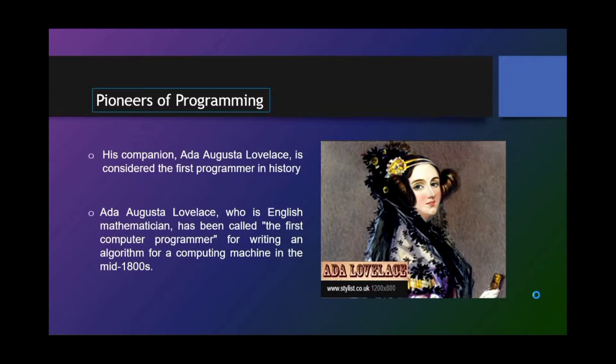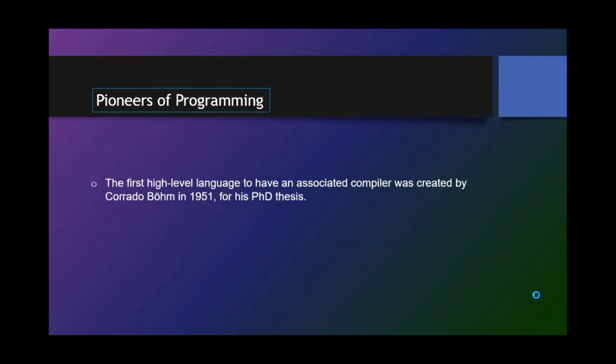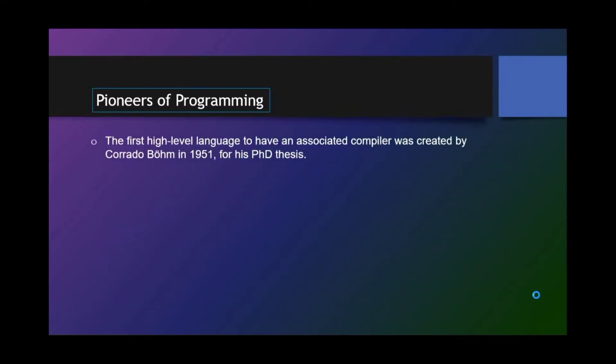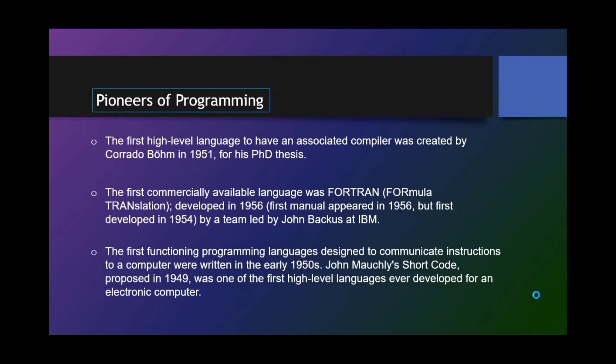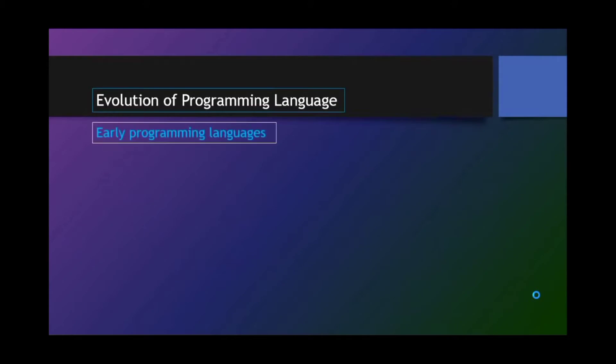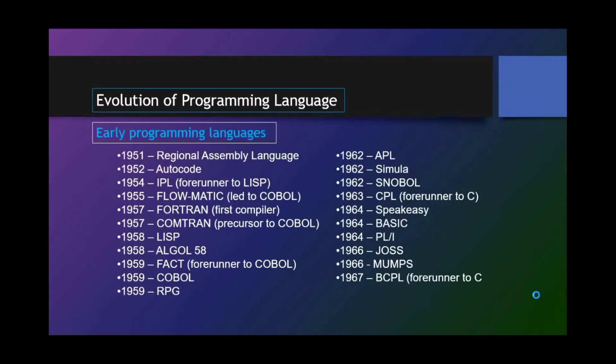The first high-level language to have an associated compiler was created by Corrado Böhm in 1951 for his PhD thesis. The first commercially available language was FORTRAN, that is Formula Translation, developed in 1956, but first developed in 1954 by a team led by John Backus at IBM. The first functioning programming languages designed to communicate instructions to computer were written in the early 1950s. John Mauchly's Short Code, proposed in 1949, was one of the first high-level languages ever developed for an electronic computer.